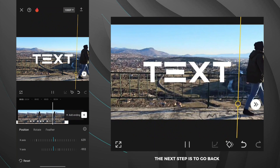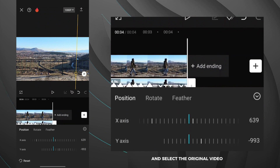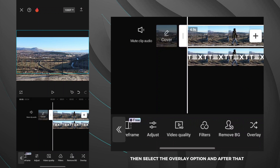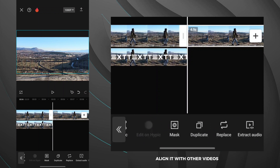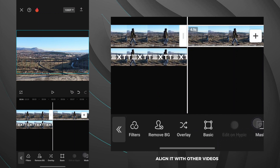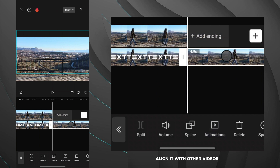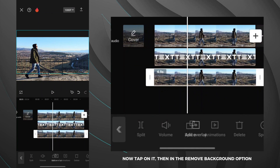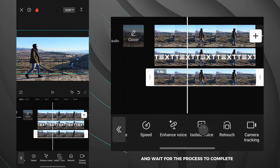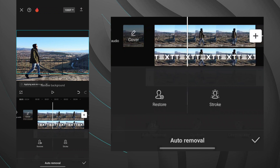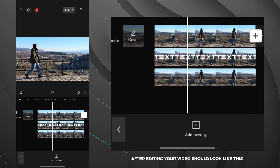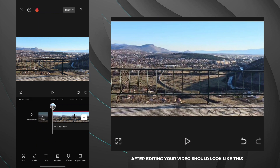The next step is to go back and select the original video. Duplicate it, then select the overlay option, and after that align it with the other videos. Then in the remove background option, select auto removal and wait for the process to complete. After editing, your video should look like this.